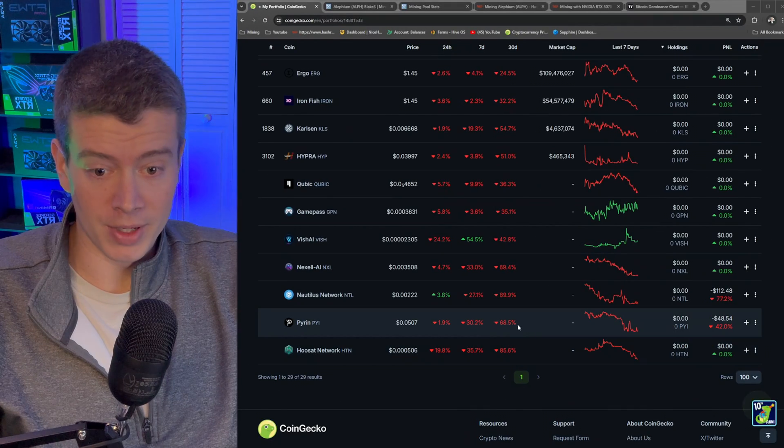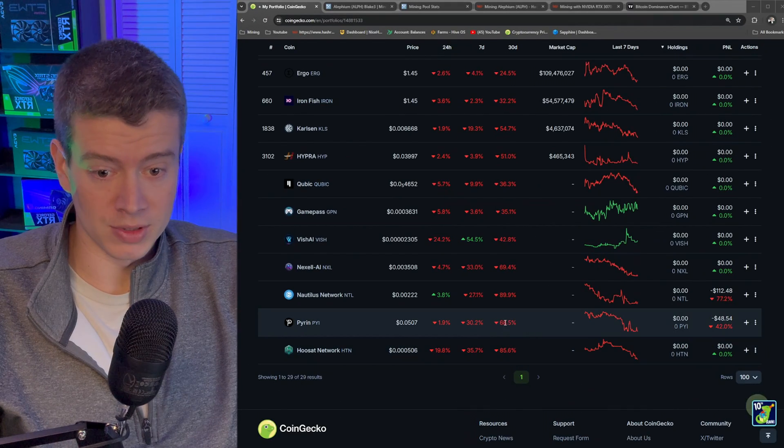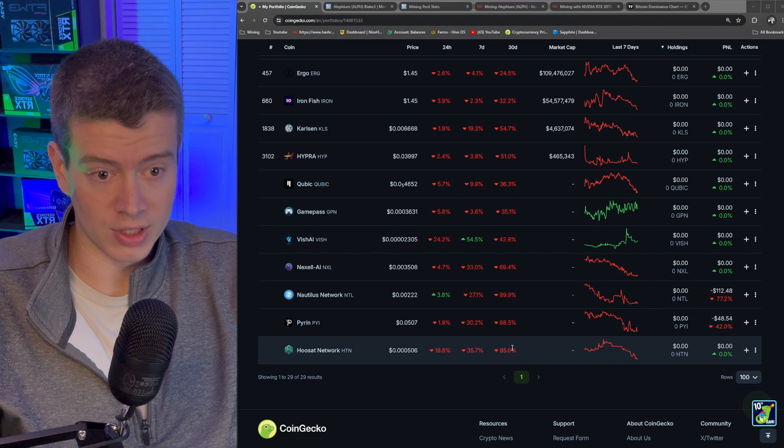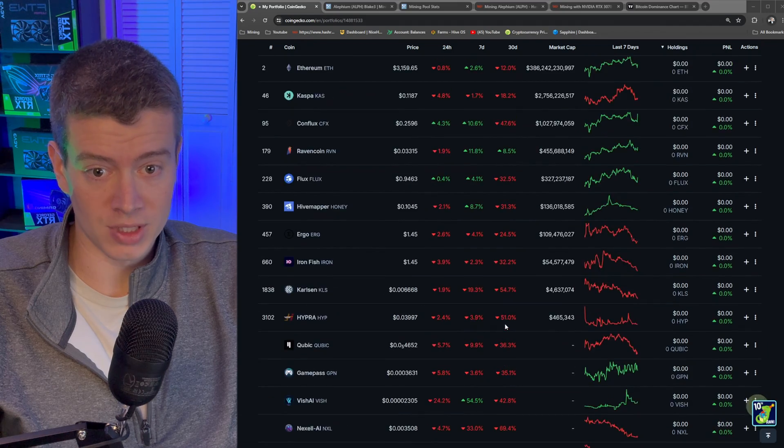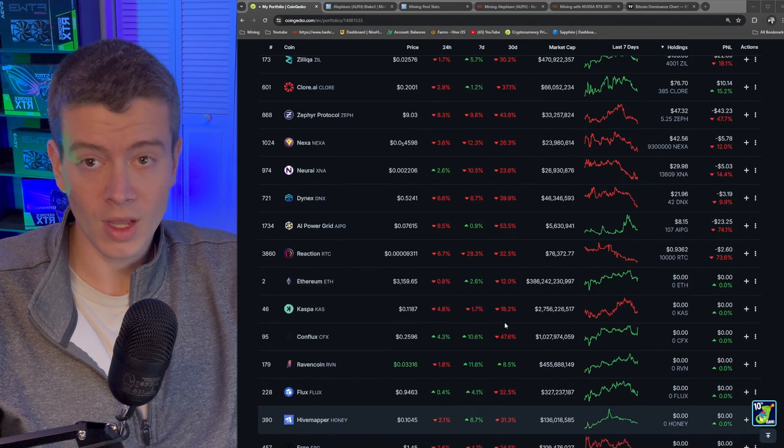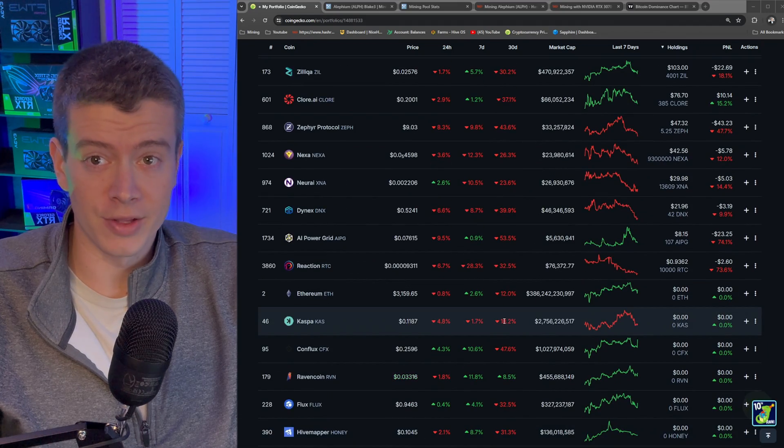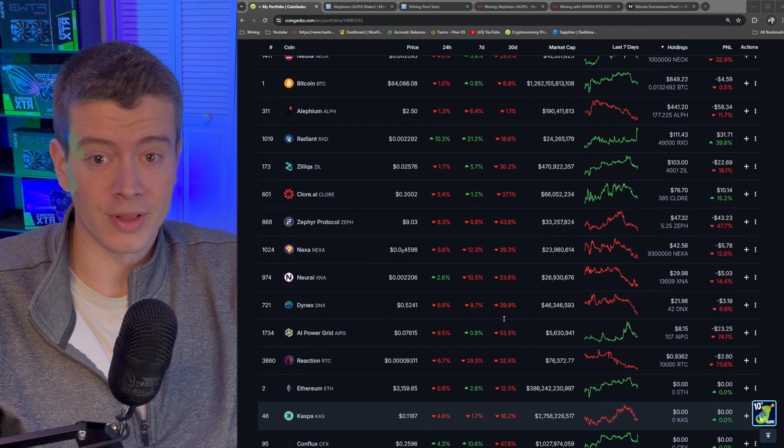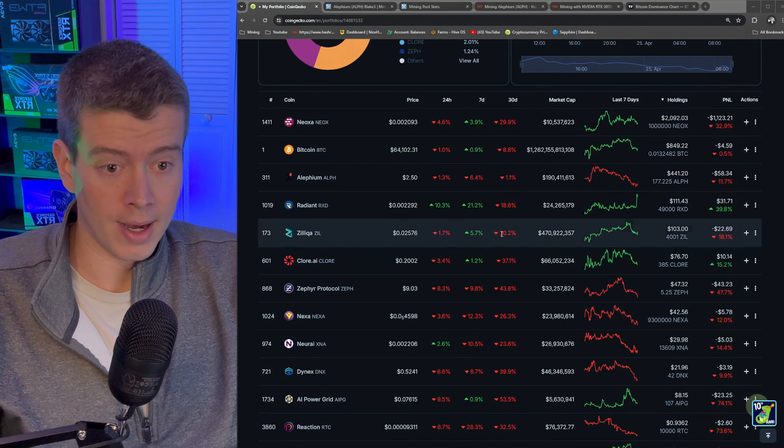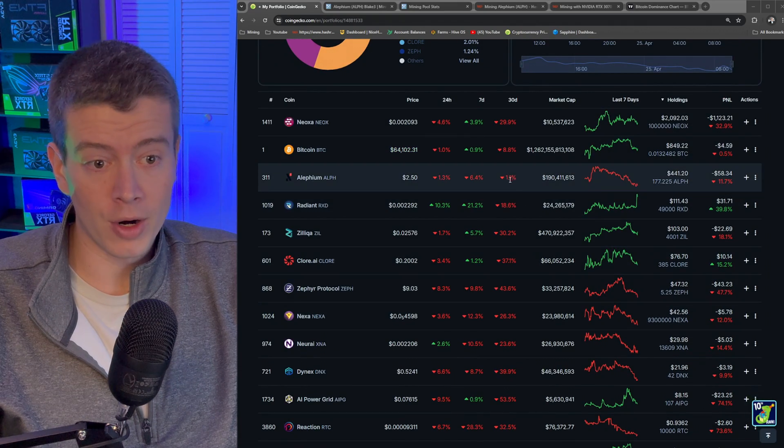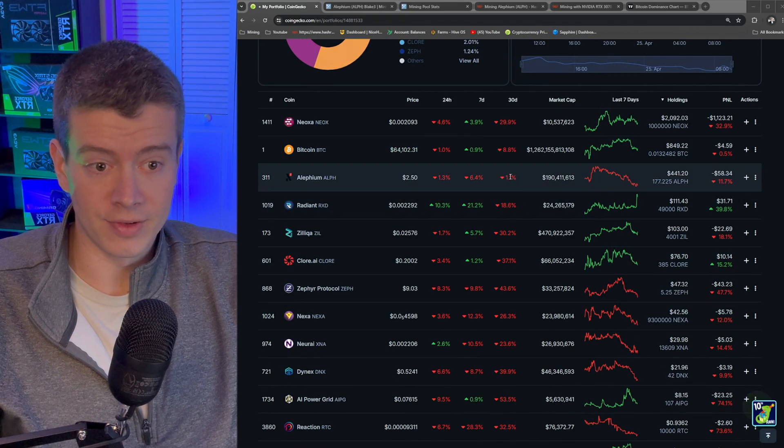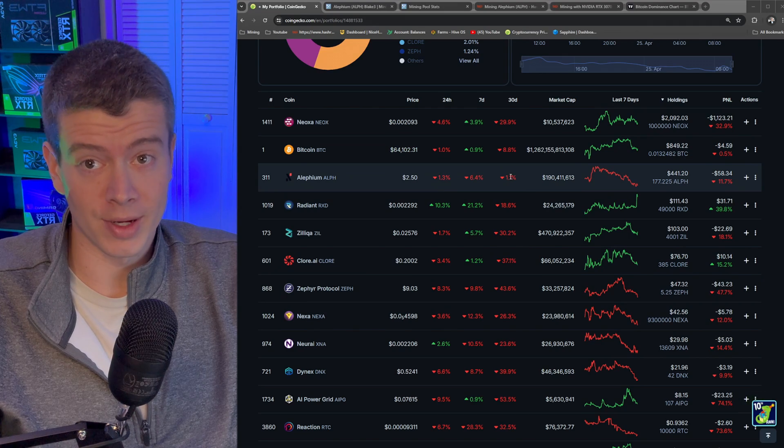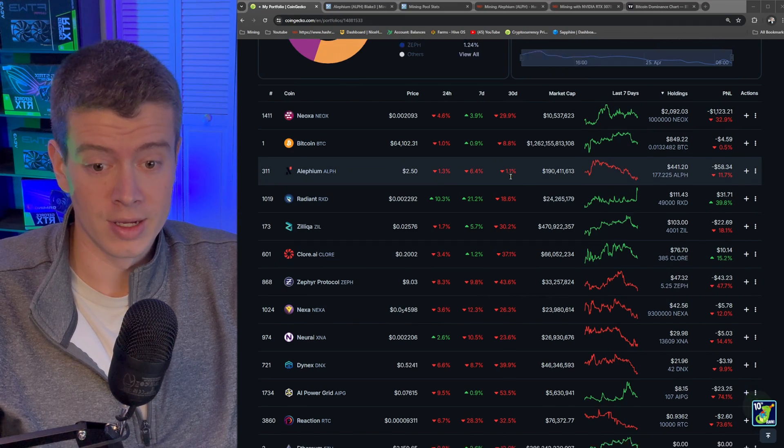Some of them are down crazy percents. Pyrin, 70%. Kaspa, 85%. I hope you guys were selling those as you were mining them, especially during that huge last pump. But some of them aren't as bad. Alephium, 1%. We're going to talk about that shortly.